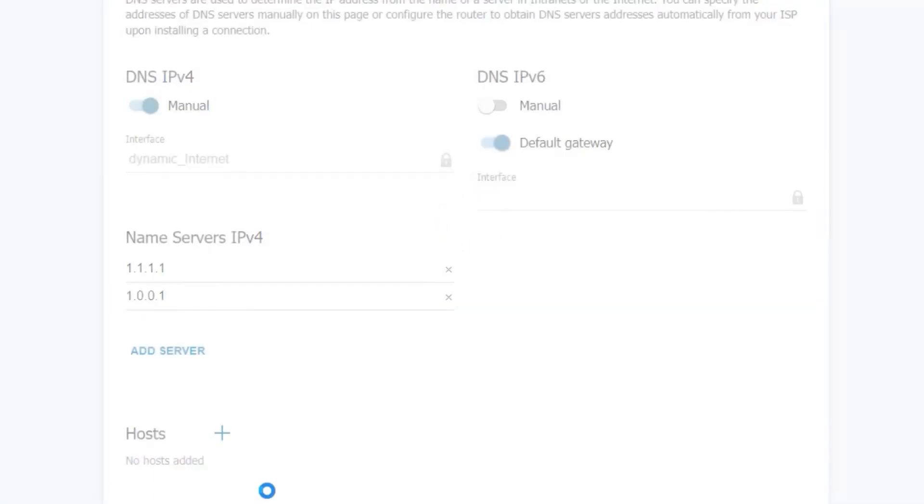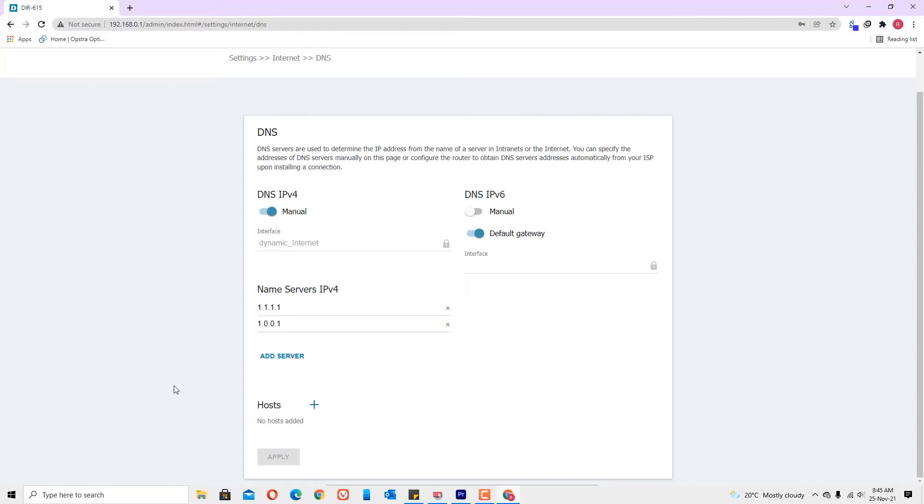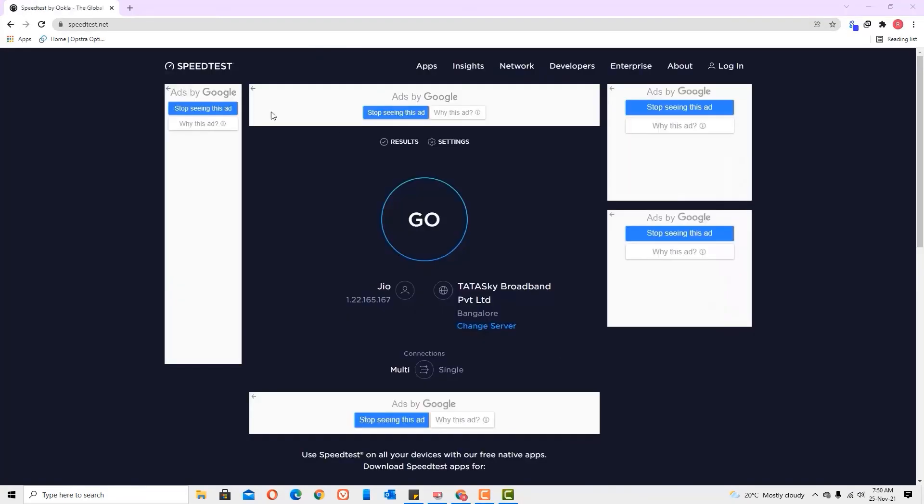Yes, we have successfully updated the name servers. Now go to speedtest.net and hit on the go button.